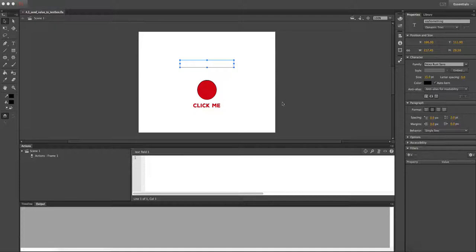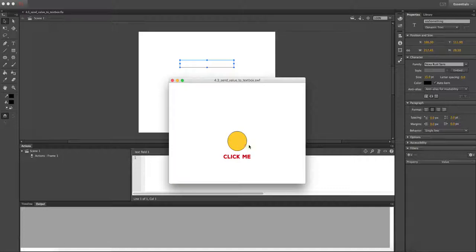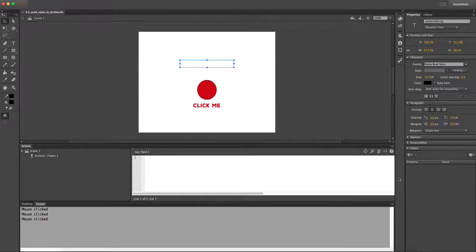This is what it looks like when we're done. If I test this movie, this is what happens. We've got a button here — this is just a label. When I click on it, it sends some text to our text field. You'll also notice there's a little output here that says 'mouse click' — every time I click, it tells me the mouse has been clicked.